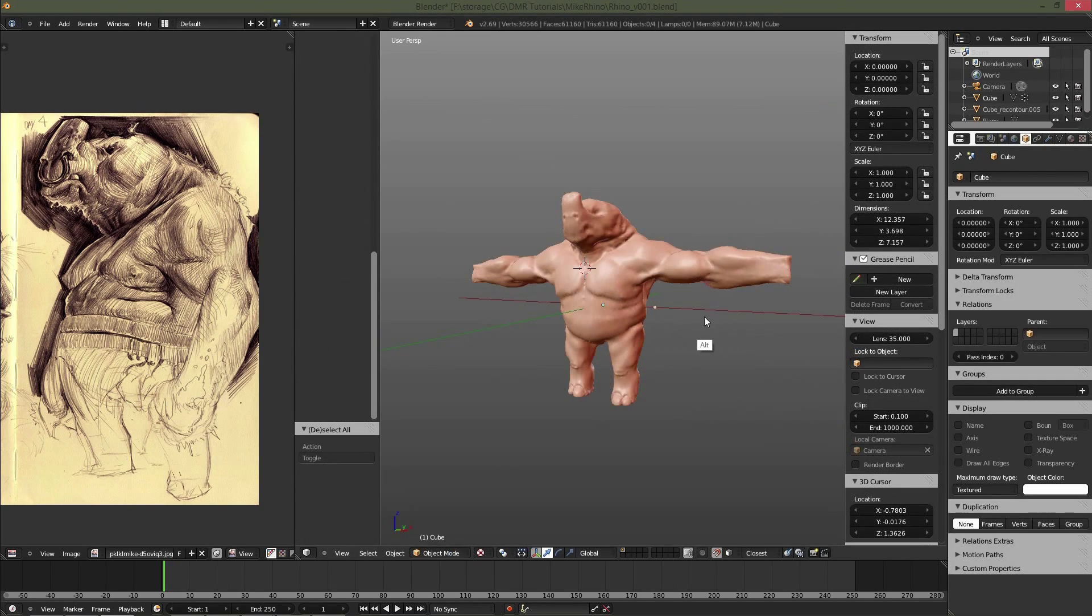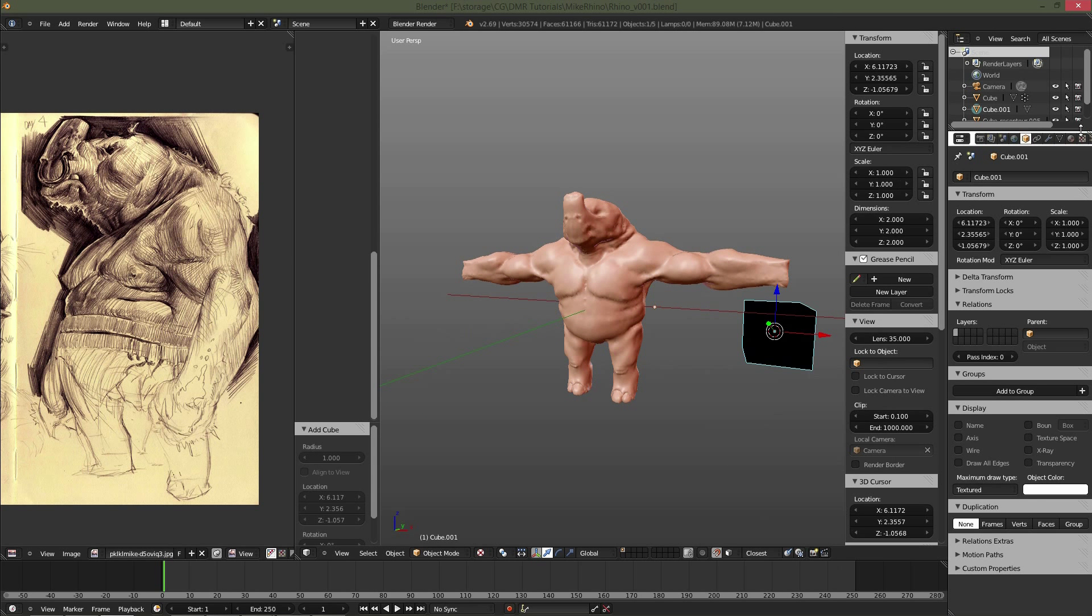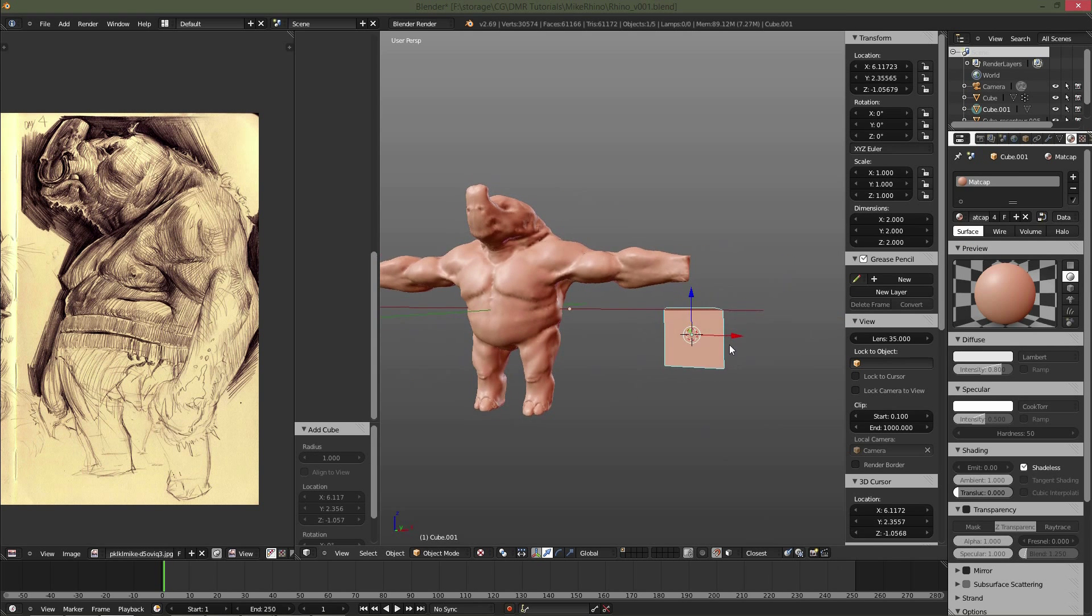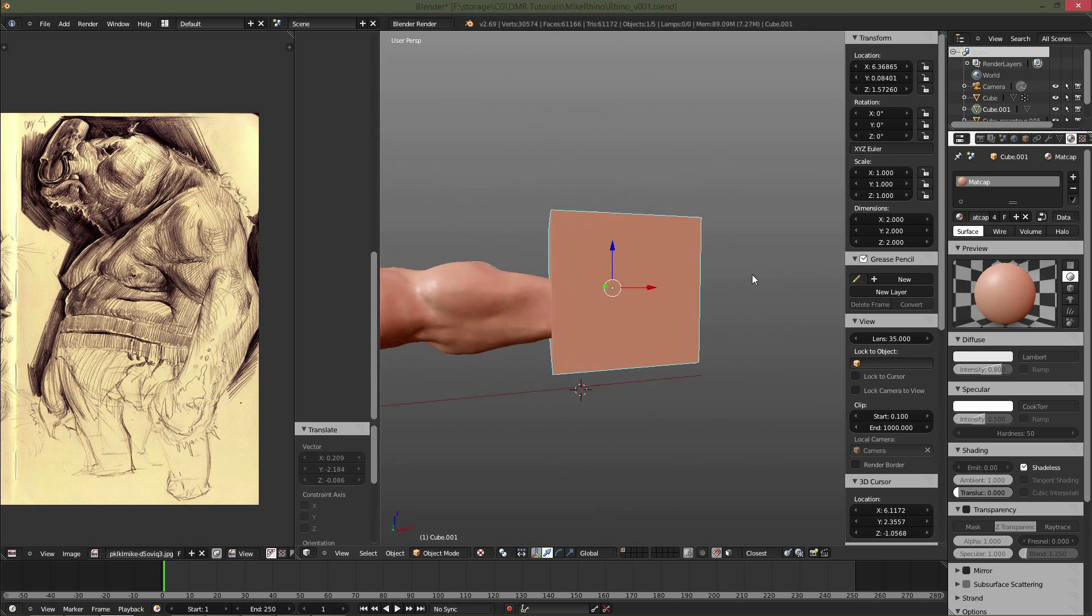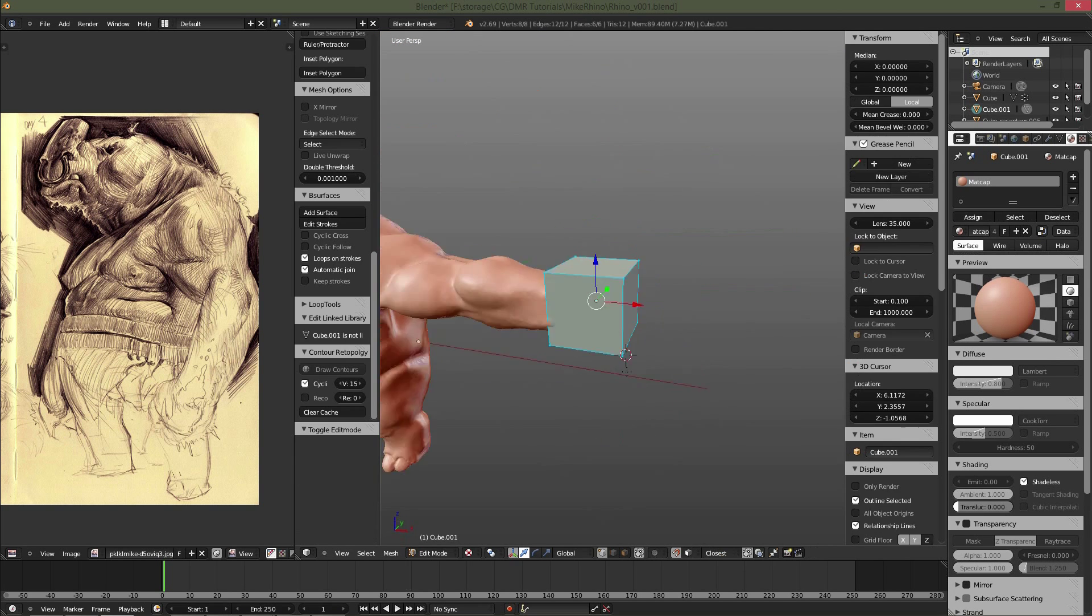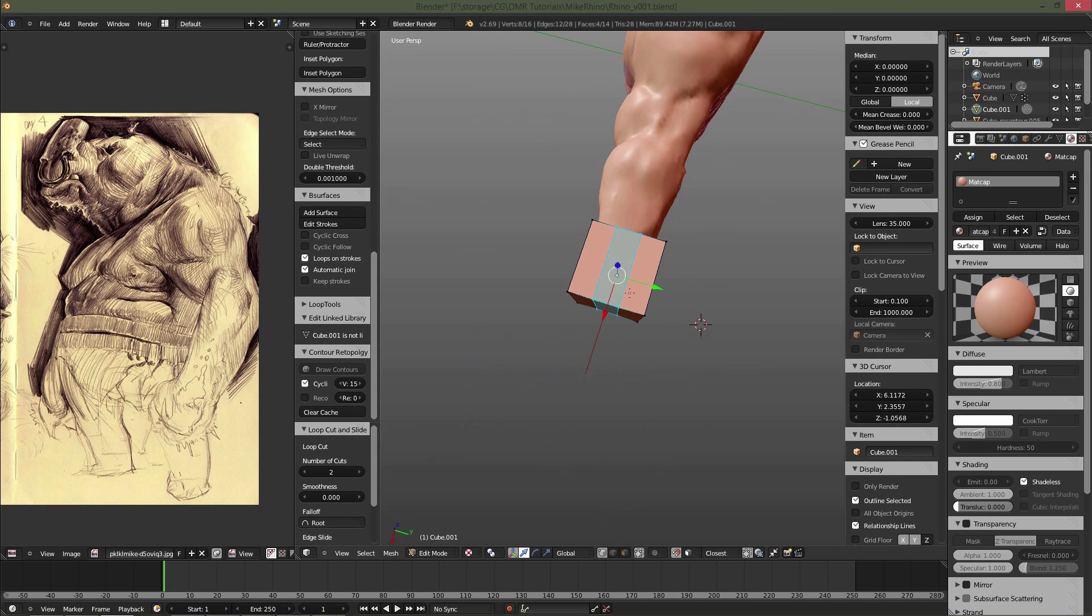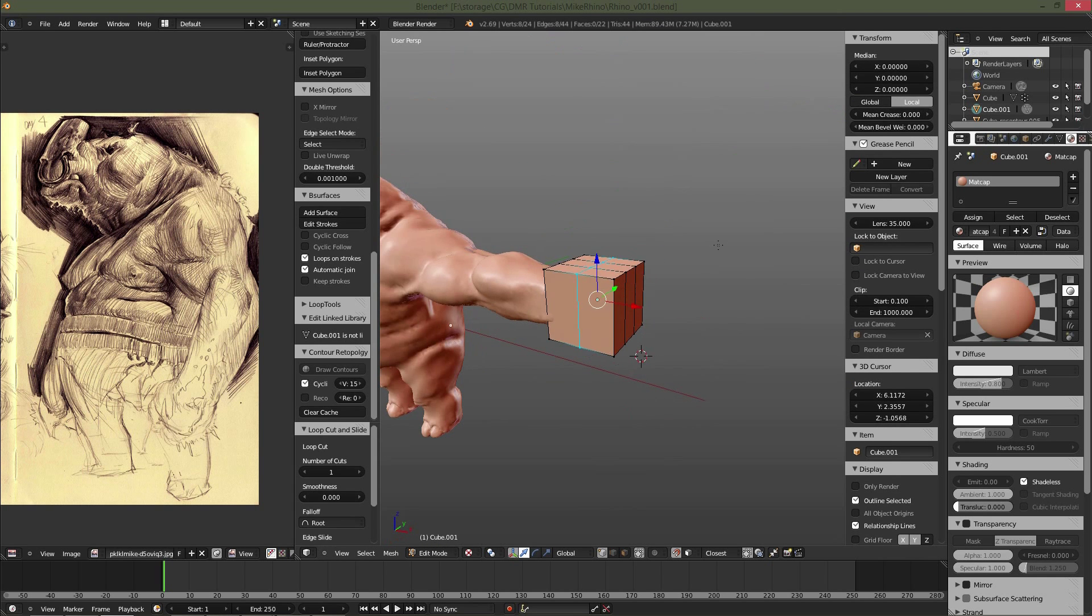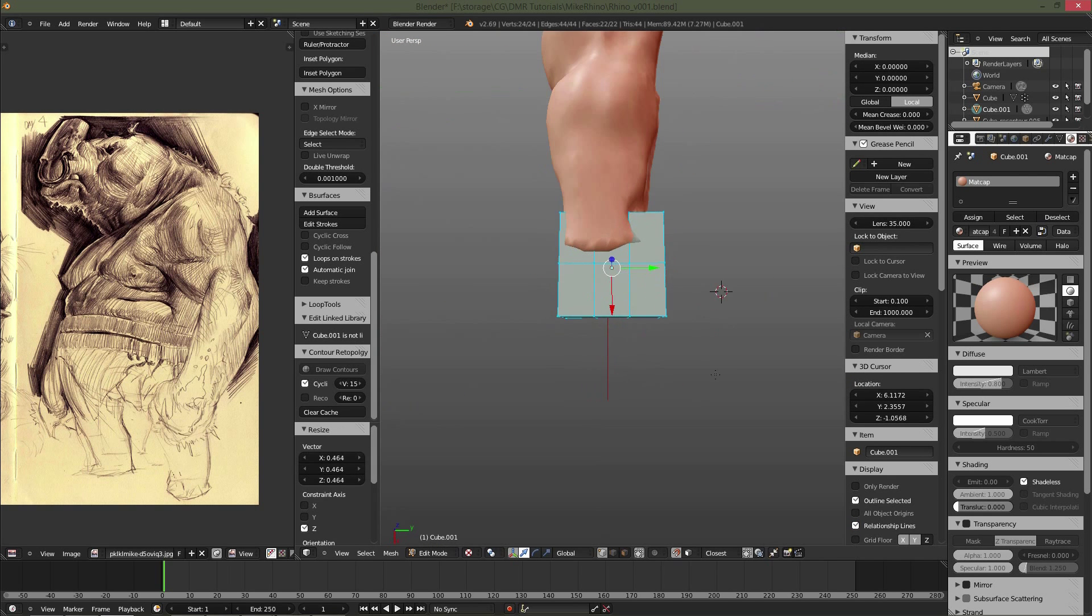Alright, so we're going to pick up right back where we left off in Chapter 1. I'm going to drop in a cube and apply the matcap material to it, scale it down, put it in place where the hand is going to be. Adding a couple of segments here to extrude the fingers out of.